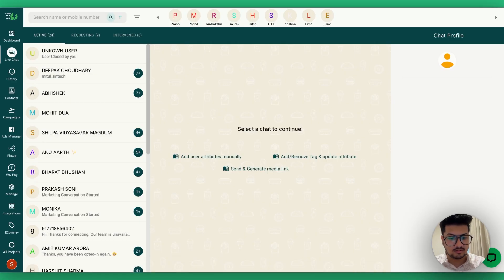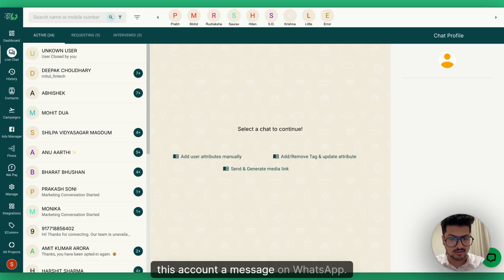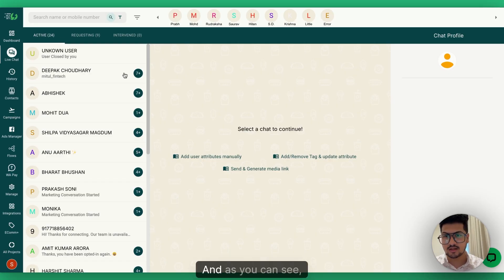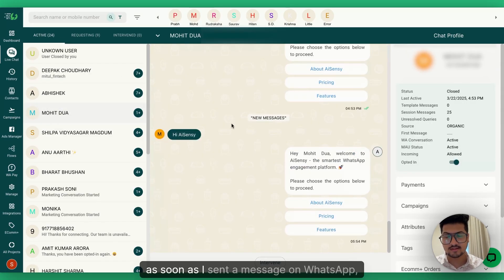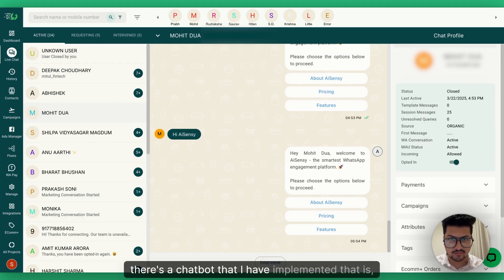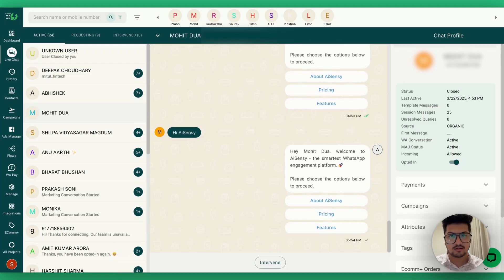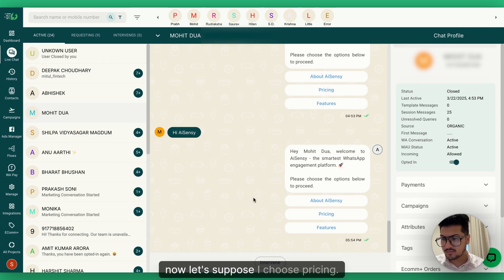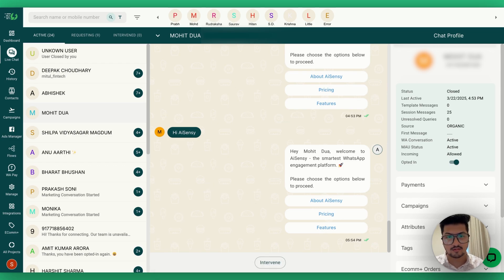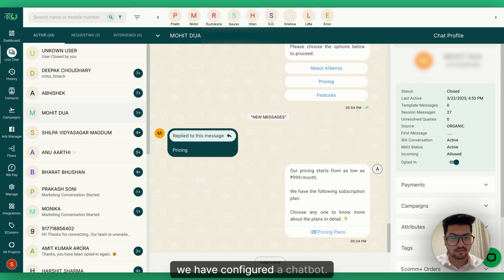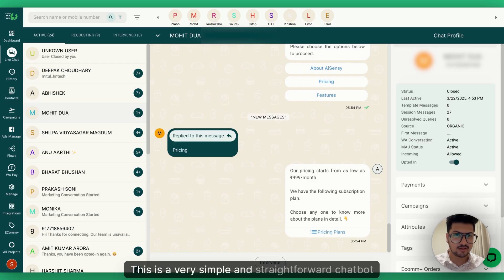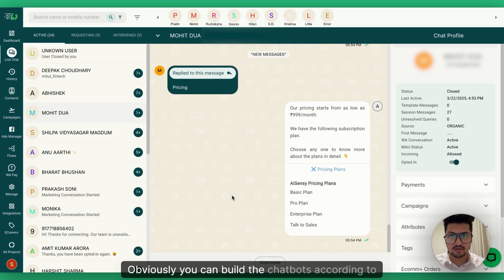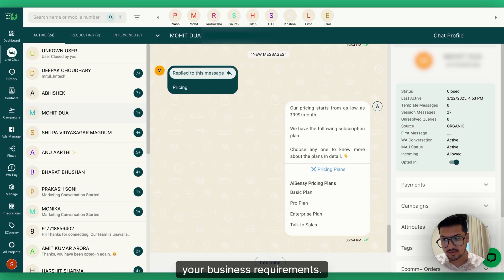Let me quickly show you how this works. I'll send this account a message on WhatsApp. As soon as I send a message, the chatbot I've implemented answers my questions. Let's say I choose 'Pricing' — we have a chatbot configured for that. This is a simple demo chatbot; obviously you can build chatbots according to your business requirements.